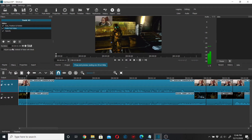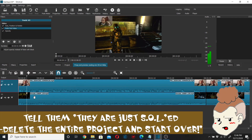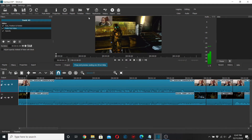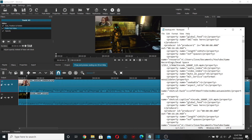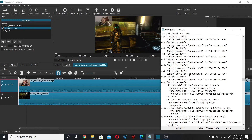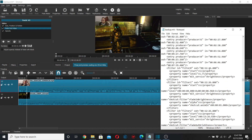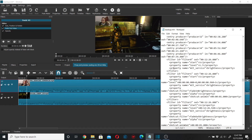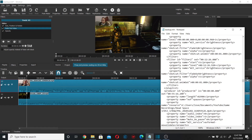Now let's say removing filters doesn't rectify the problem and you still get a black screen. The original solution I found was to open up your MLT file in a text editor. What you want to do is seek out the filter tags right here — what I did was every time I saw a filter tag or filter ID, I deleted it, which would delete all my filters.